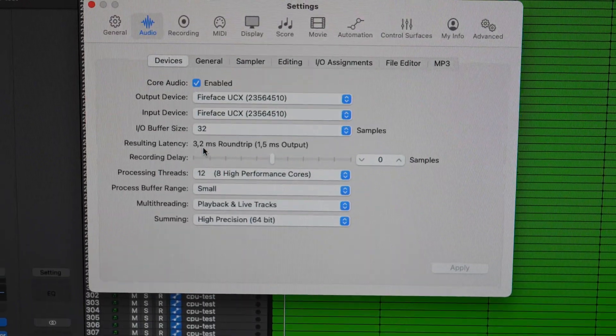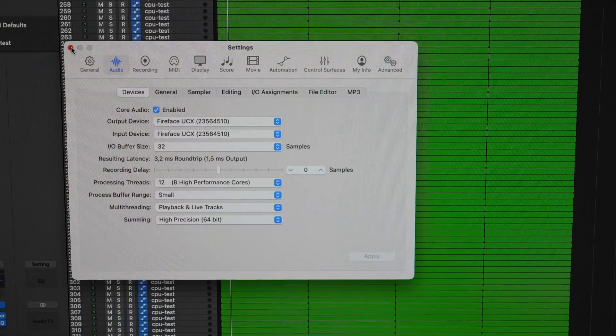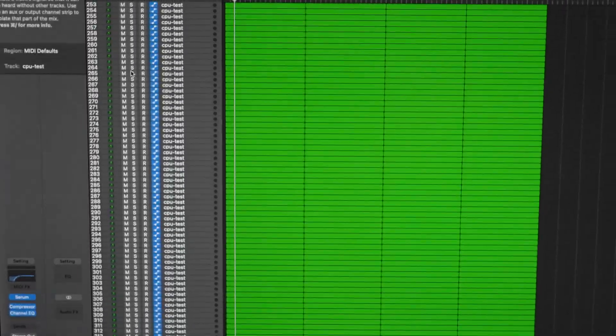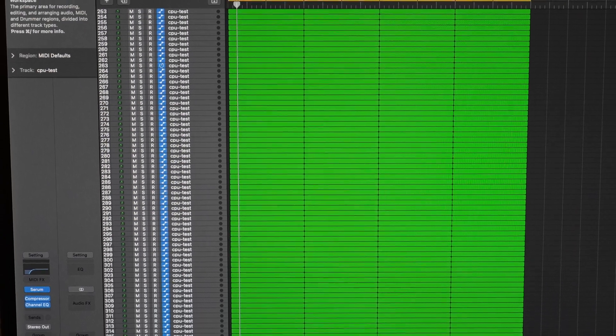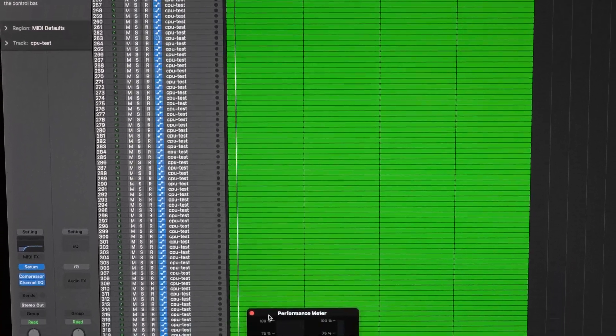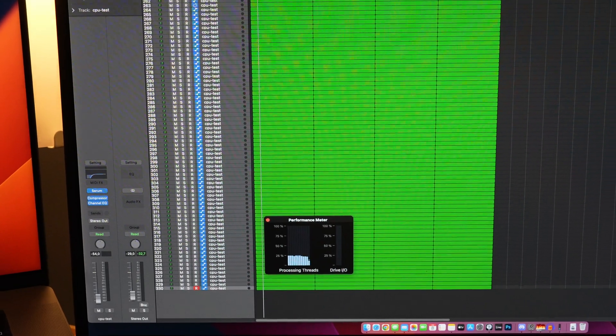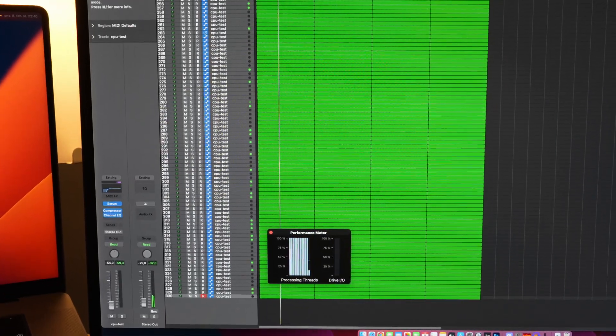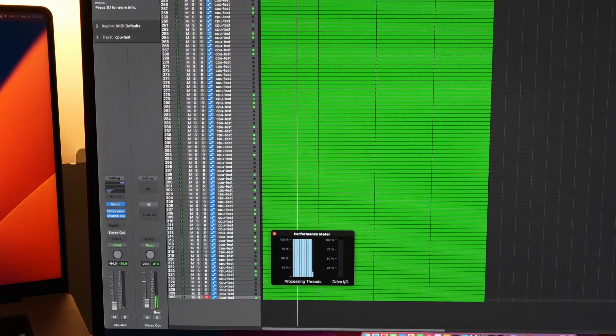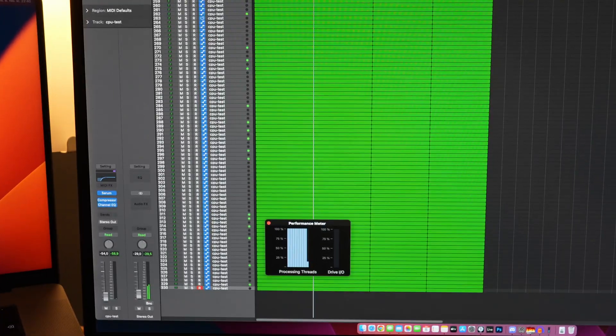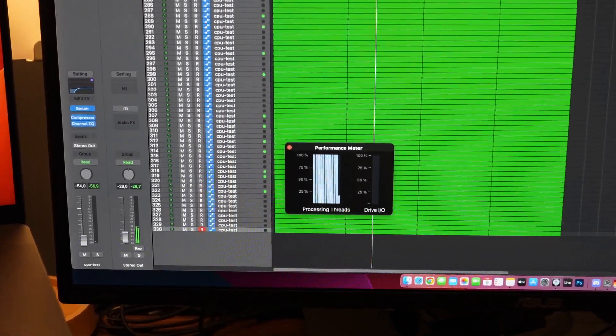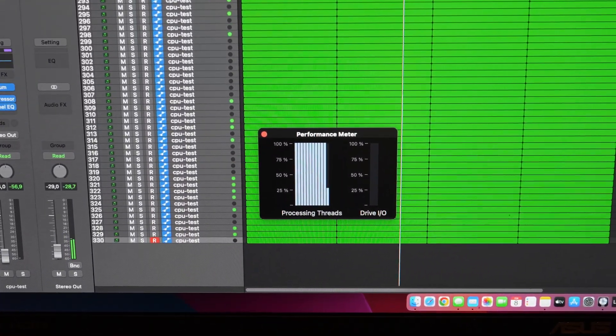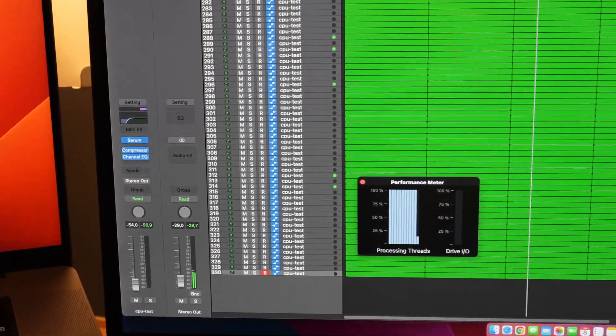Usually when we play a heavy project we get a CPU overload in Logic. But if we see here now and we press play...